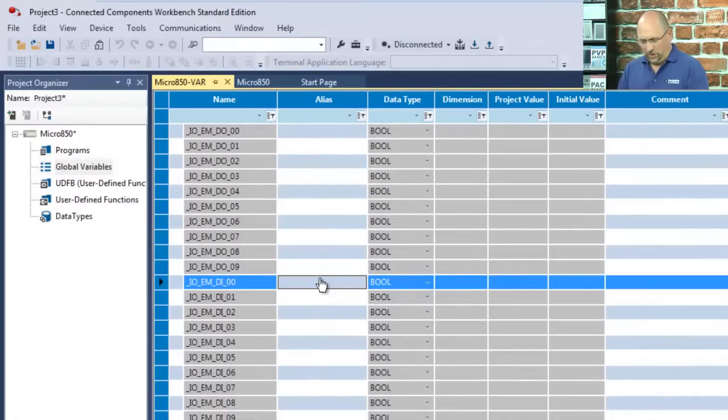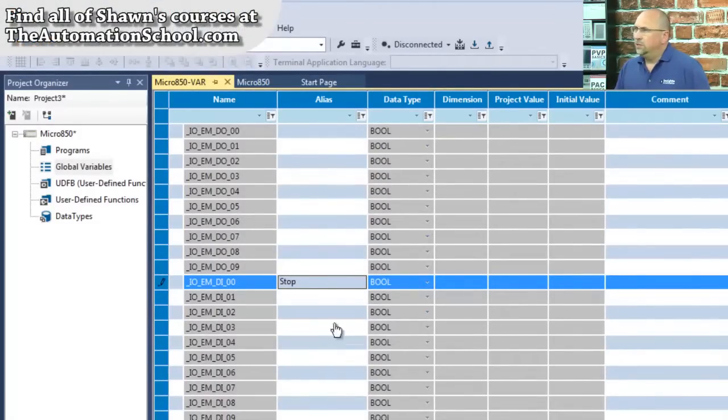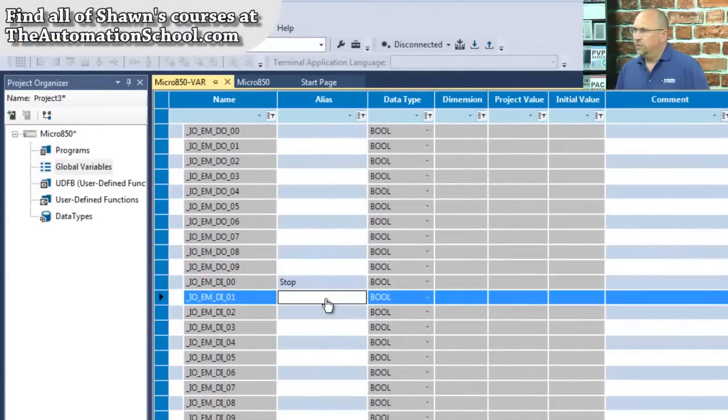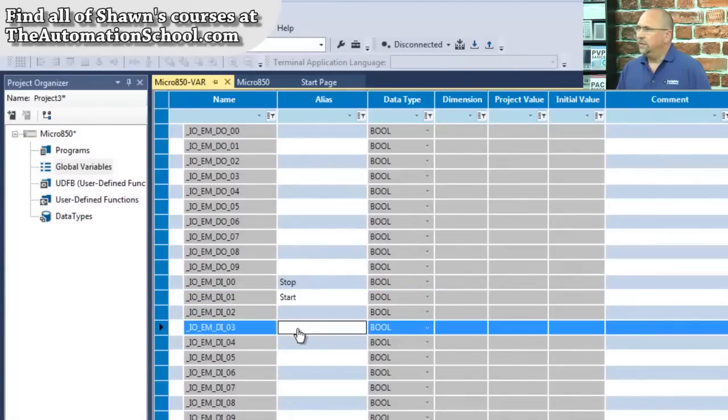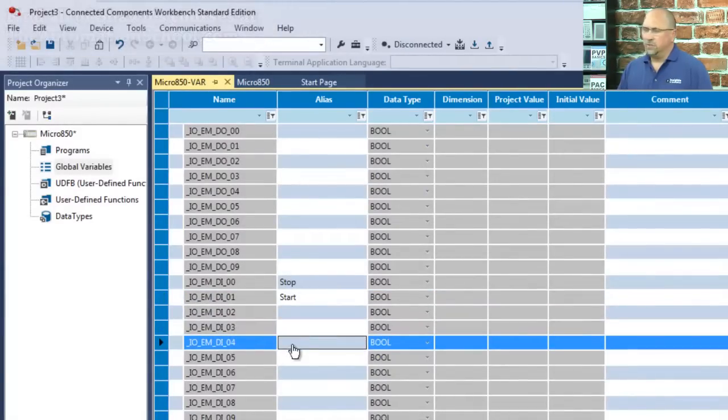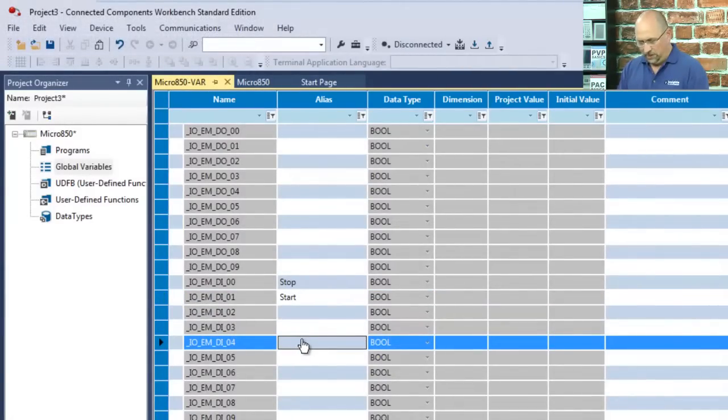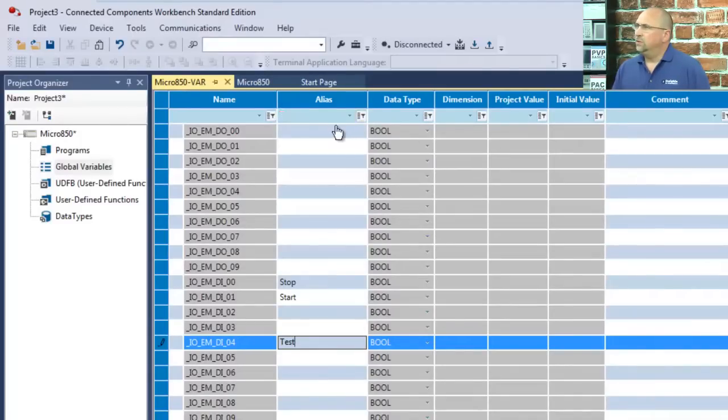This would be my Start button, and this is going to be my, let's see, I think I want number four. This is going to be my Test button. And I can do the same thing with the outputs here.